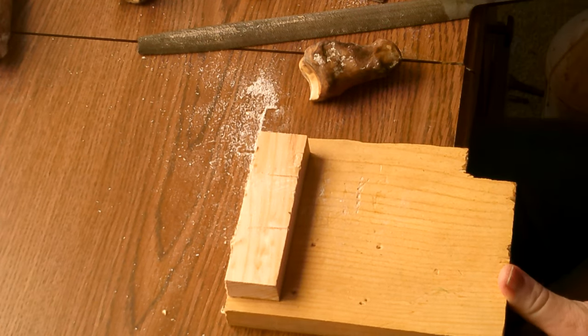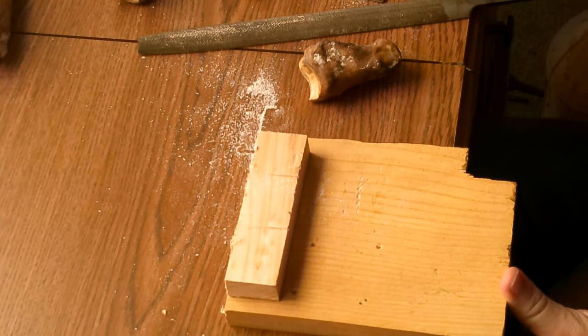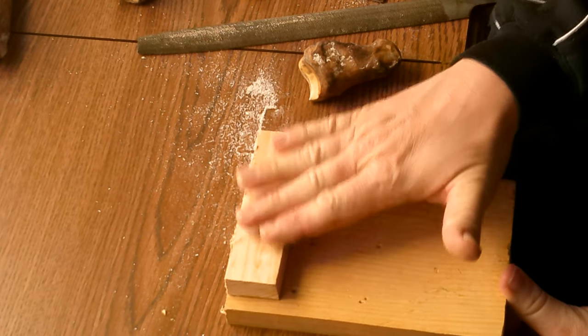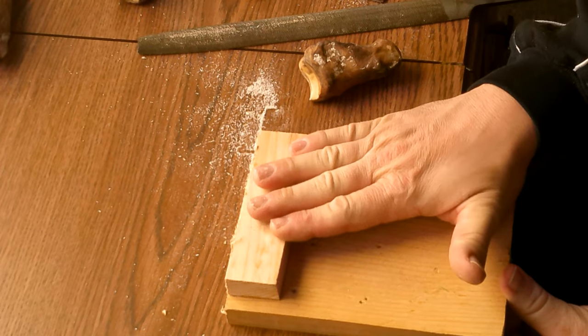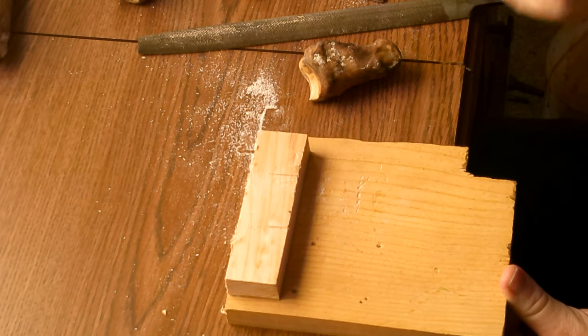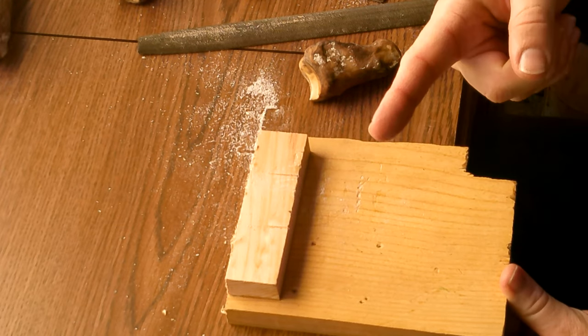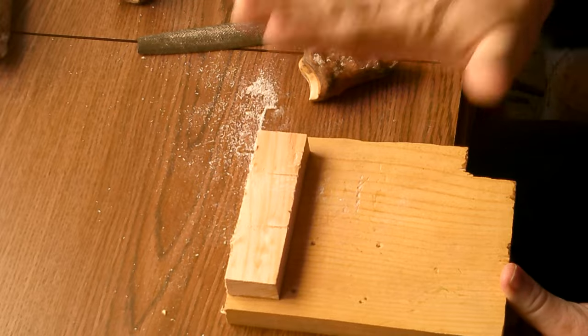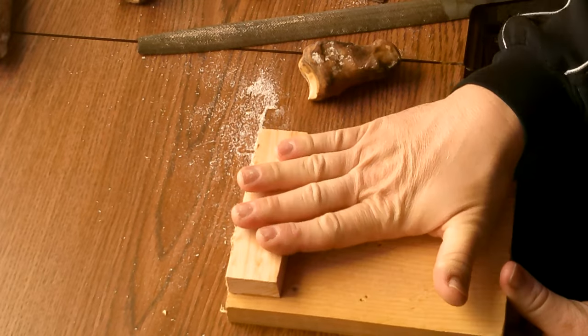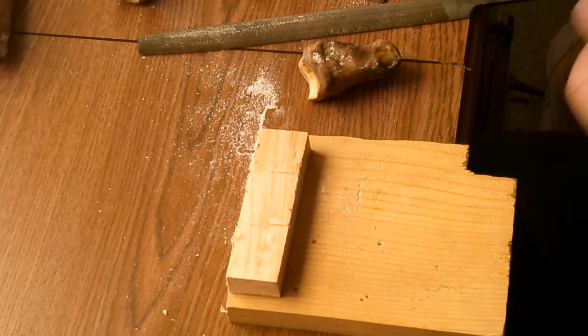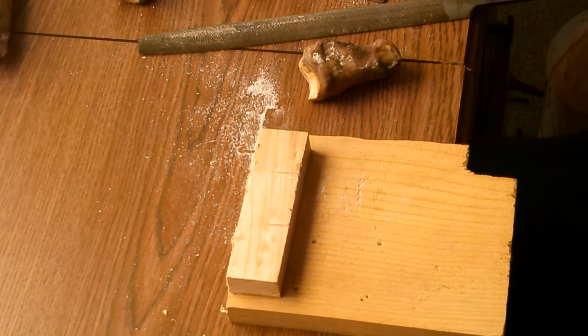So do make yourself a bench hook if you're going to get into this sort of carving. Don't overthink your bench hook. If you ask, well, I don't have a pattern for that bench hook, you're asking the wrong question. Don't overthink your bench hook. Do make one. Don't overthink it.